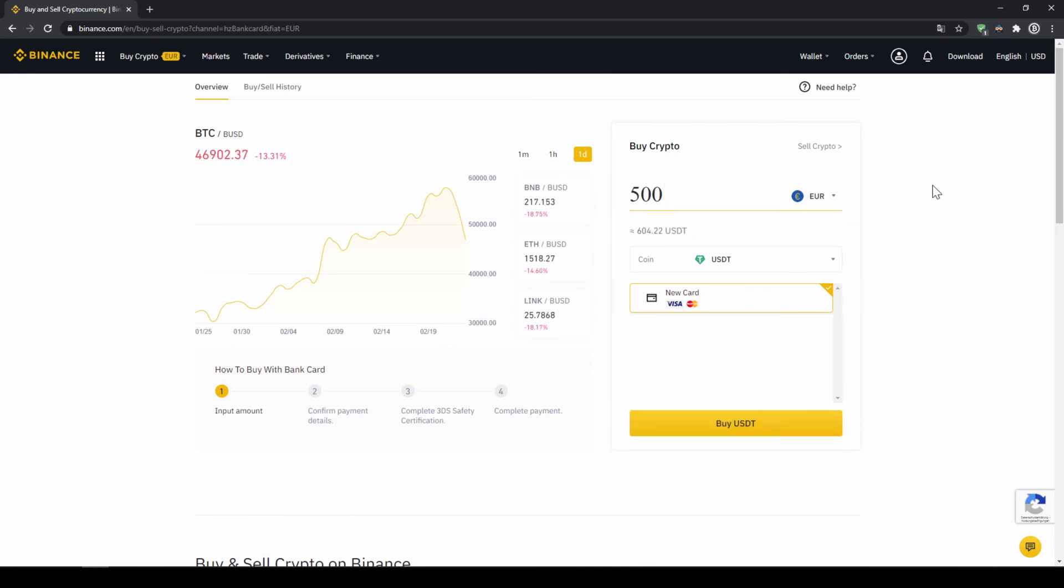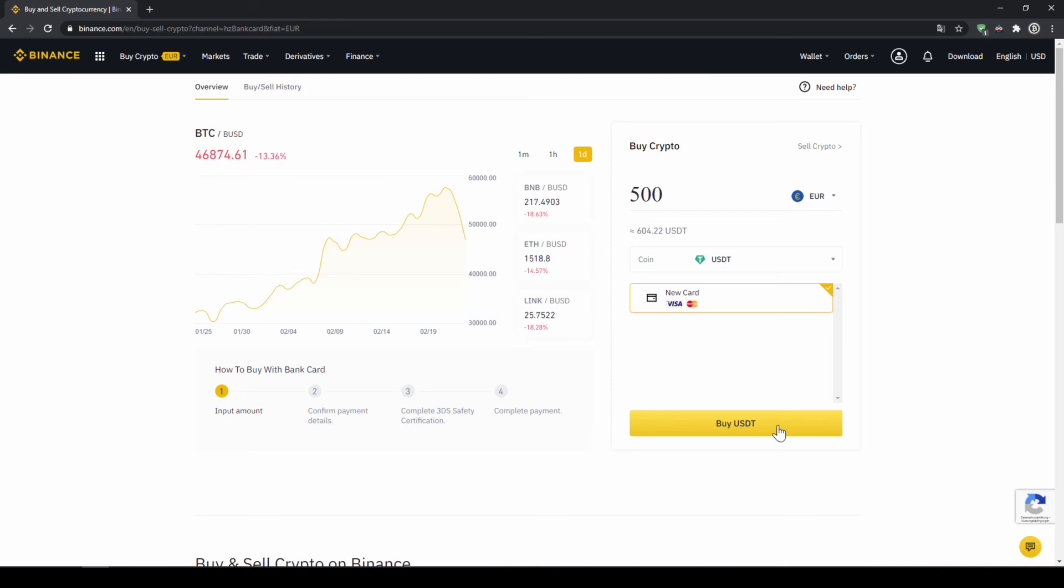Then we'll have to type in the amount we want to buy of US Dollar Tether. Let's say we want to buy 500 Euros, which is around 604 US Dollar Tether. Then we can see we have to use our Visa or MasterCard. Then we will just click on buy USDT and then we'll have to enter our card information and confirm the purchase and it's all done.